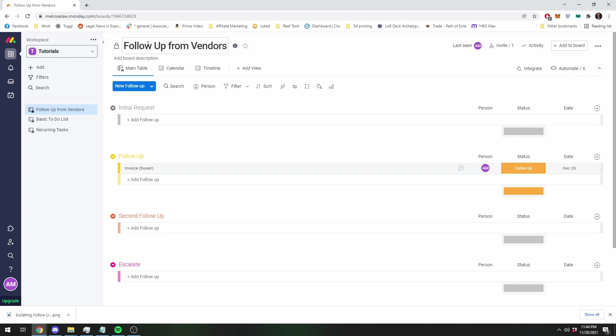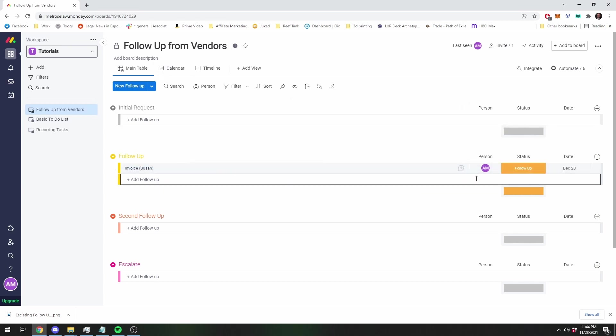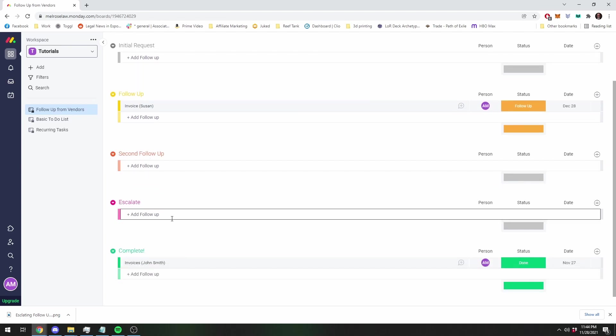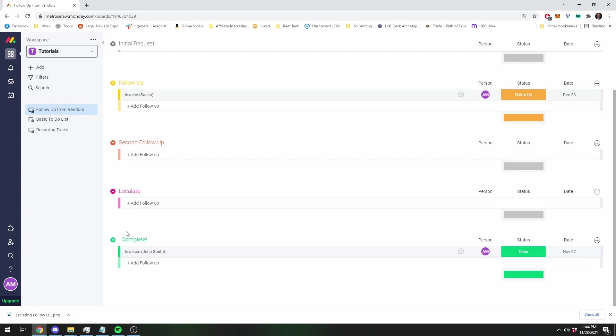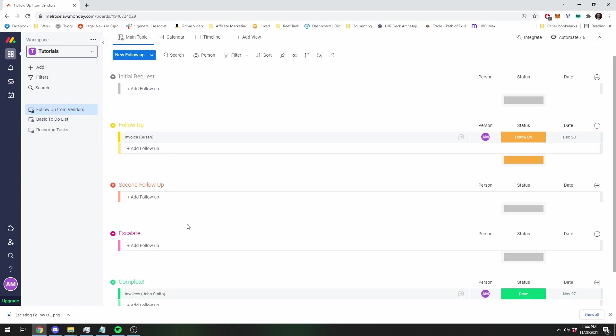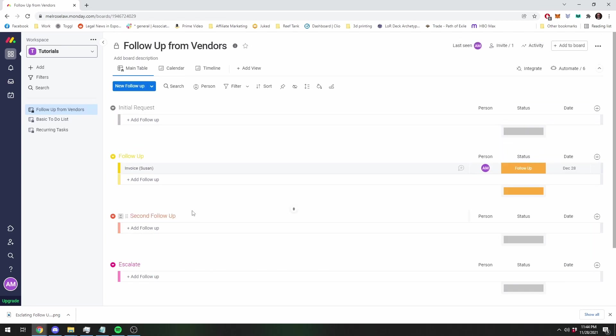So I'm going to use my board I used in a previous tutorial. The basic purpose of this board is to send invoices or other requests as an initial request and then follow up down the list, and once it's done it goes down into this complete column. So in particular I'm going to show you how to automate two different ways in a board like this.